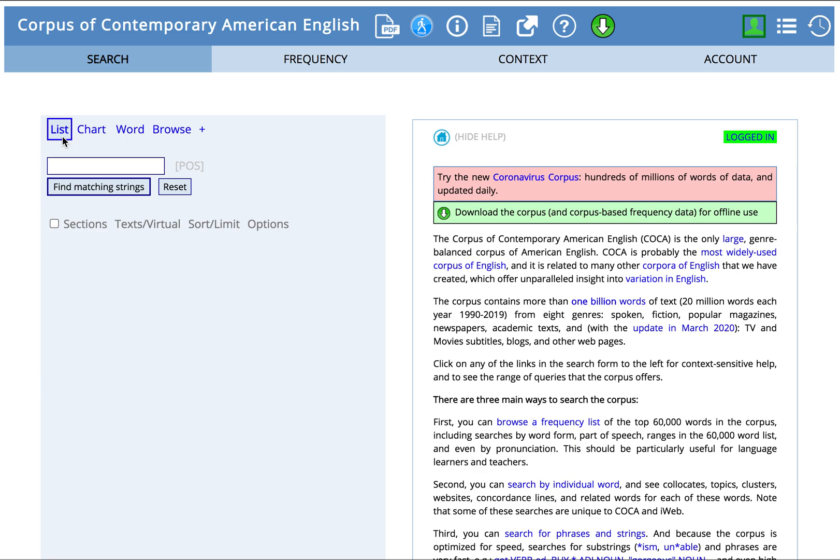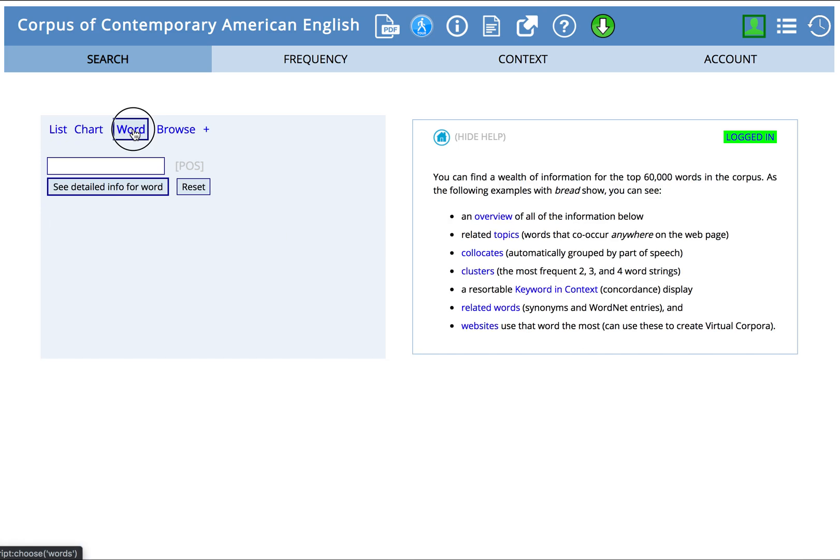If you've never used COCA before, or just not very much, you might find it helpful to watch my earlier screencasts, particularly COCA Introduction and Registration. For this screencast, we're going to search using the newer word feature.